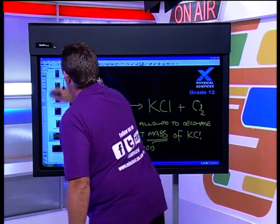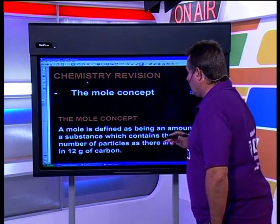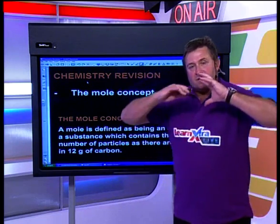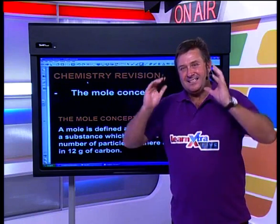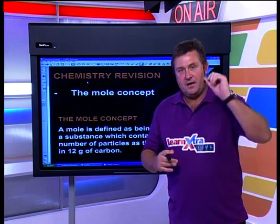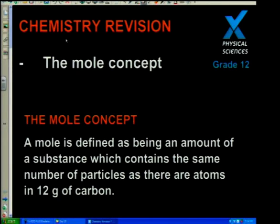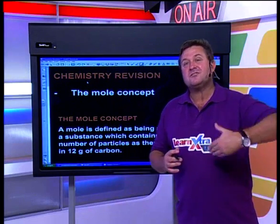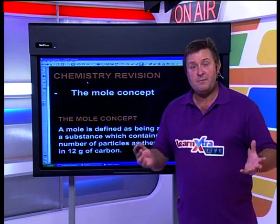Now we move on to today's lesson. To understand the mole concept, we need the basic definition: a mole is defined as an amount of a substance which contains the same number of particles as there are atoms in 12 grams of carbon. That is our textbook definition — a lot of people stumble on it because it sounds complicated, but this is what exams want.